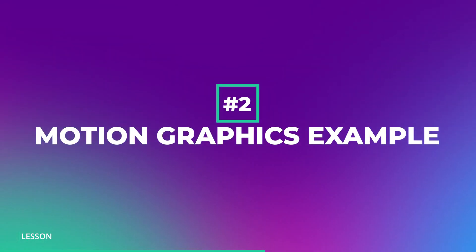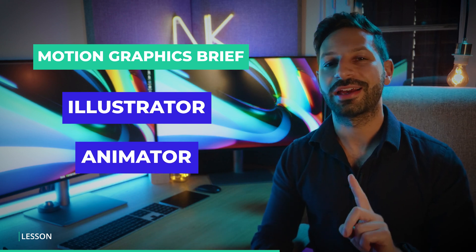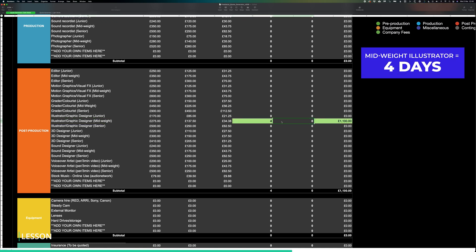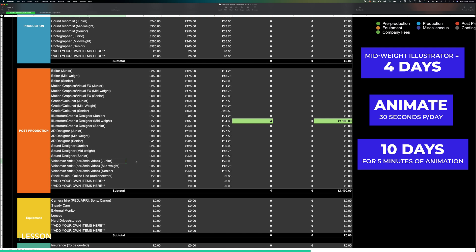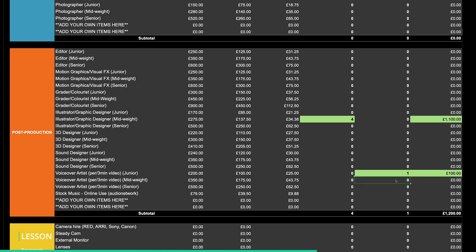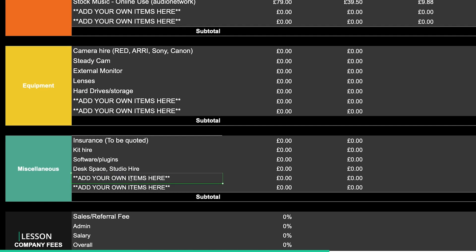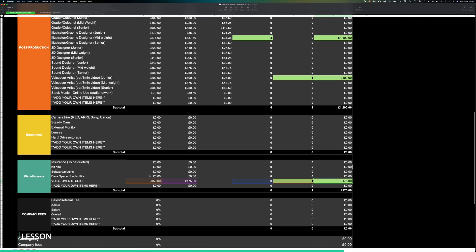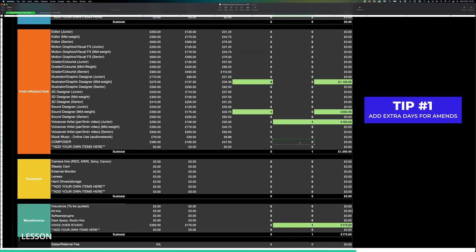Here's another example involving a team. Imagine you have a five-minute video that you need to animate and this project requires an illustrator, animator and a voiceover artist. We would enter how many days are needed for each role. We'll put in four days for the mid-weight illustrator and we'll say this particular animator can animate around 30 seconds a day, so that will be 10 days for a senior motion graphics artist to complete five minutes of animation. Now let's get a junior voiceover artist in for half a day. We may have to factor in studio hire for the voiceover artist. We'll add in studio in the miscellaneous section with a rate of 350 pounds a day. We'll then add half a day for the studio. Of course you can budget this as you like with extra rounds of amends, a sound mixer to work on the voiceover, a composer for the music and so on.